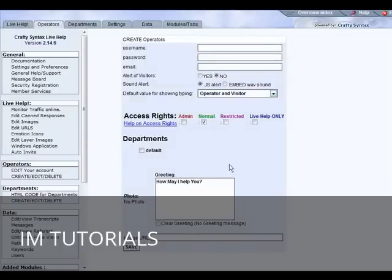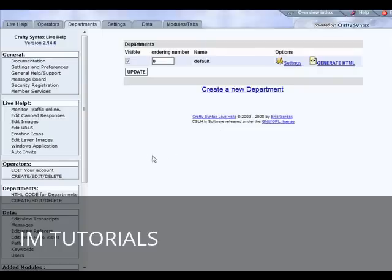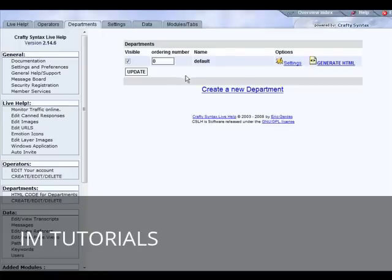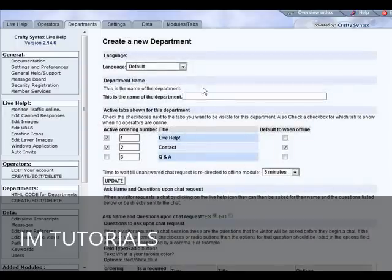The next thing we should do is departments. If you want to break down into departments this is where you do it. If you had a department for each of your sites or something like that you just create a new department and then fill out the information down here. So let's create, say, a billing department.